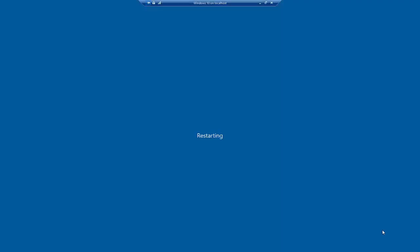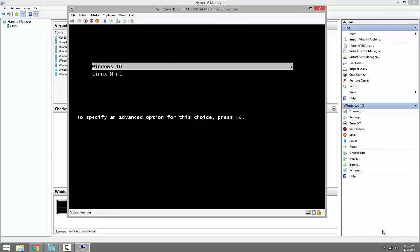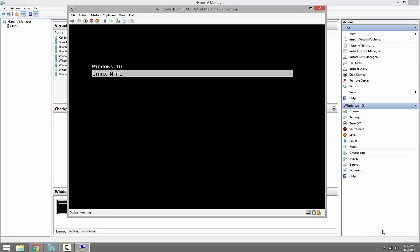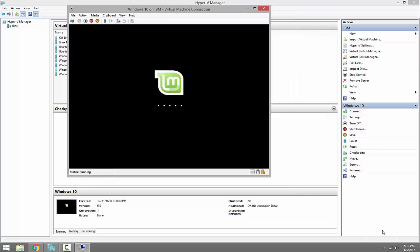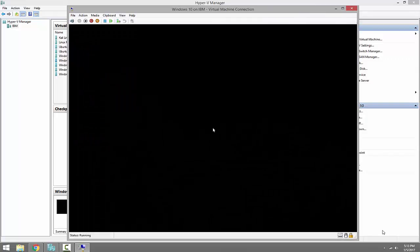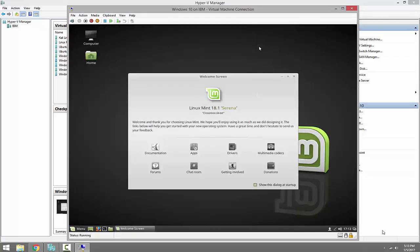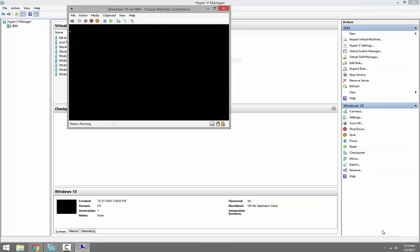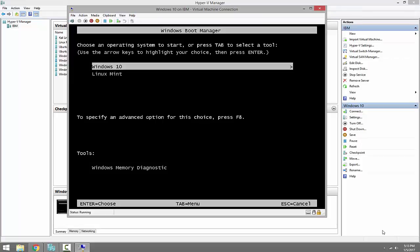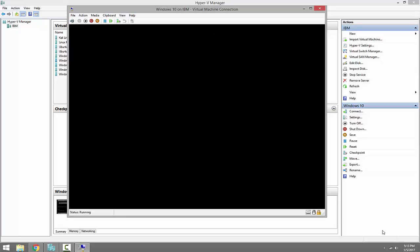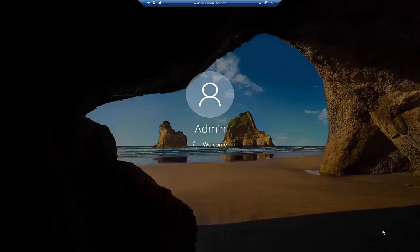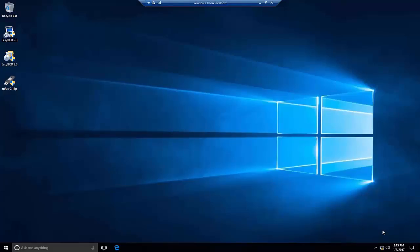Let's right-click the Start menu and restart Windows 10. As we can see, we now have the dual boot menu showing Windows 10 and Linux Mint. Select Linux Mint and press Enter — Linux Mint boots up and runs successfully. Restart again, use the up and down arrow keys to highlight Windows 10, press Enter, and Windows 10 loads. This was an example of dual booting between Windows 10 and Linux Mint.